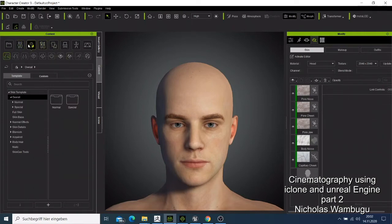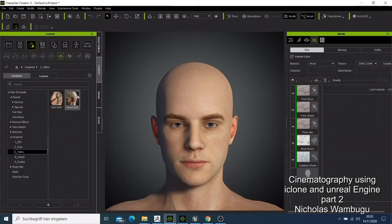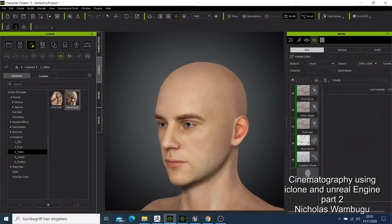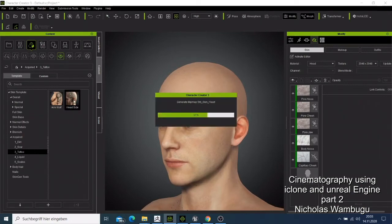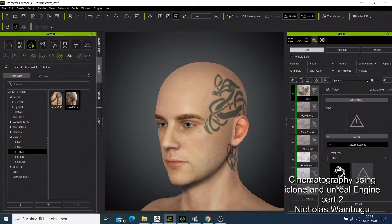I want to add something like a tattoo. If you click here on acquired, you can have a tattoo — I think I have one on the head. I'm going to rotate my character and then double-click that item, and it will automatically be placed on the head like a tattoo. If I want to do changes, I click the tattoo here and double-click to activate it.